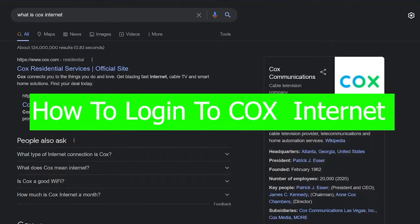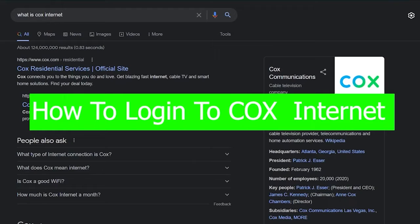Welcome back to our channel Tech World everybody. And in today's video, I'm going to be showing you guys how we can log in to a Cox internet account.